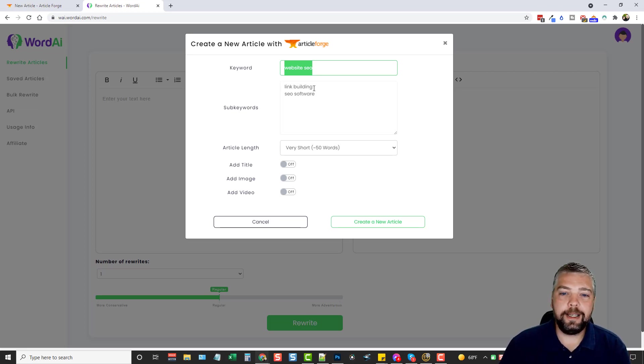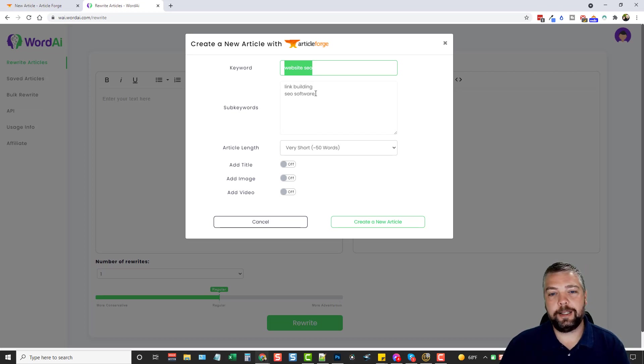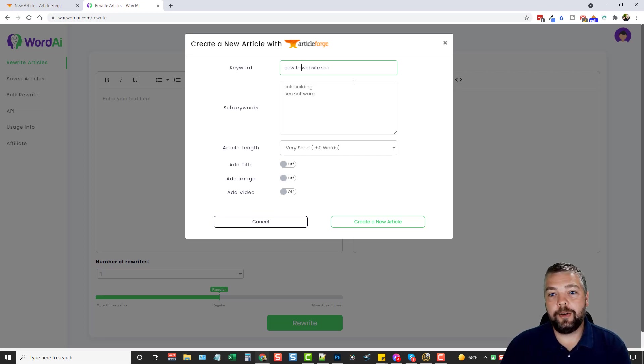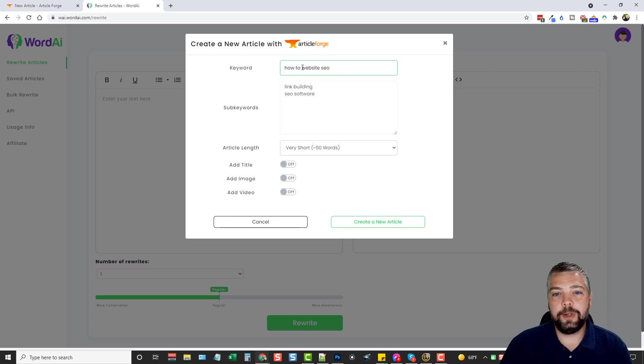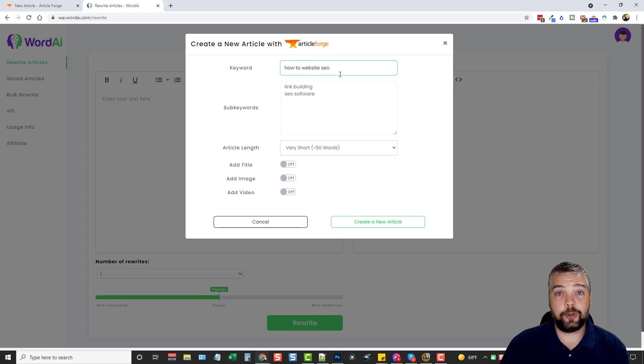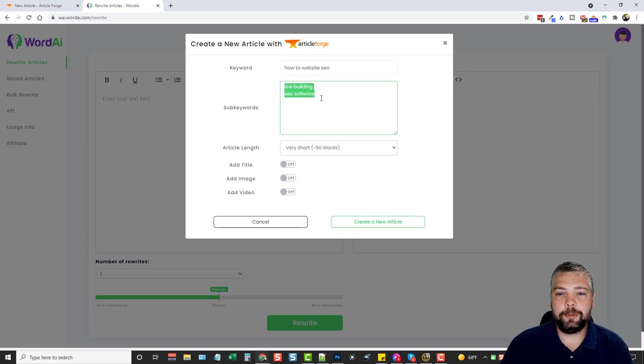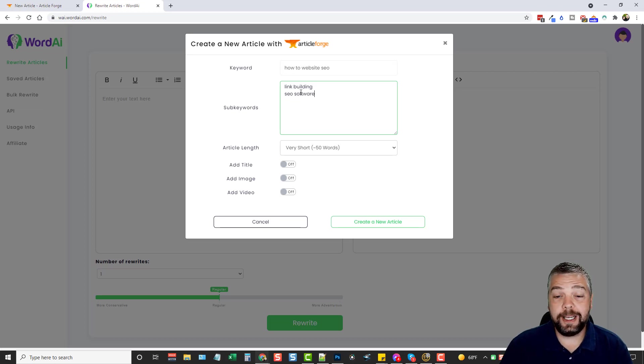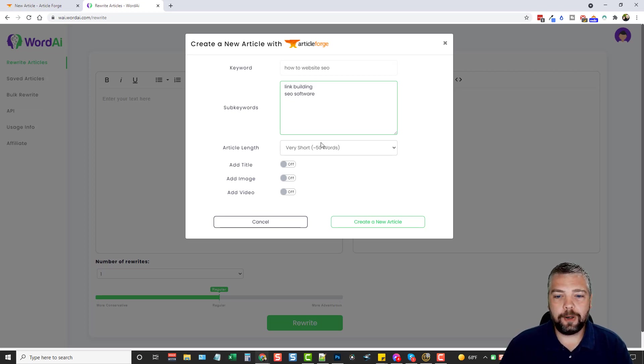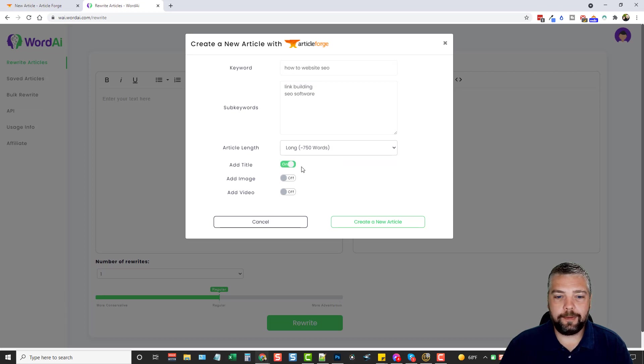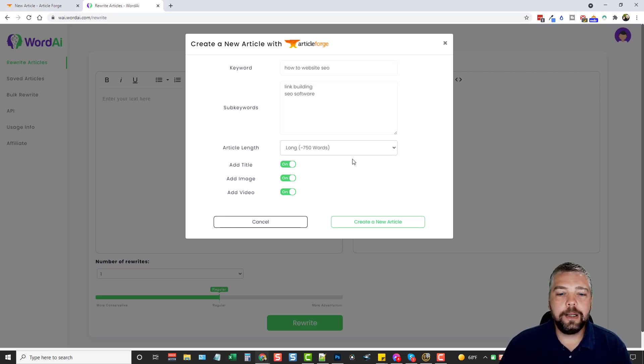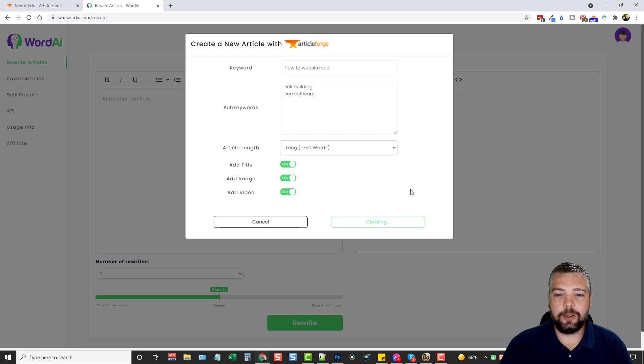So you could even do something like how-to website SEO. And then what it's going to try to do is create an article based on how-to-do website search engine optimization. And then it's going to use your sub-keywords as the answers, and it's going to take content based upon these keywords to provide the answers in the article. So for the article length, we're going to do around 750. We're going to have it add a title, an image, and a video. And remember, any of this, if for some reason we don't like an article, we can edit it.